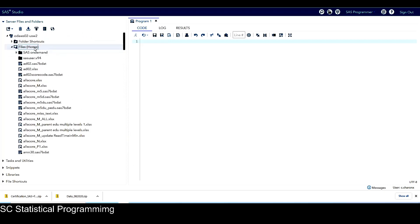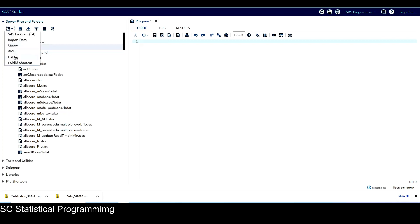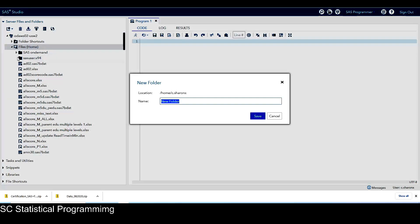In order to be organized, because I have other courses, I don't want the program to mix together. So I want to create a folder that only holds the SAS codes from my SAS-based certification course. So what I do is I click on files home, and then I create a folder under it.